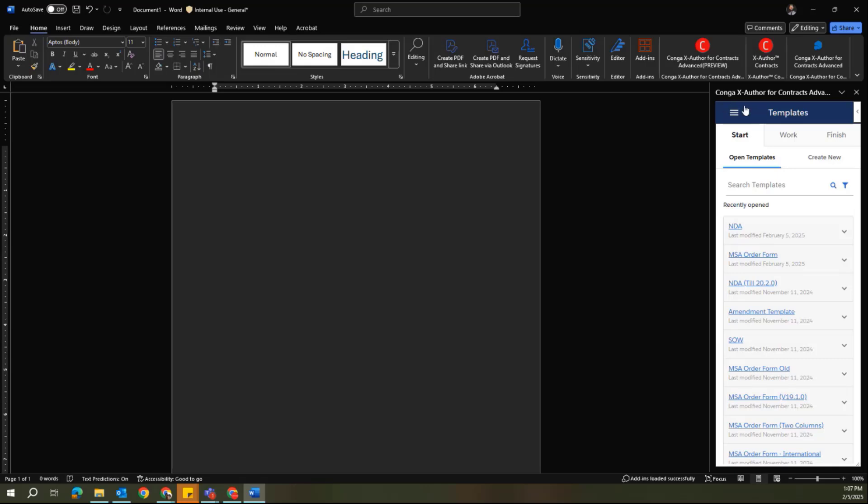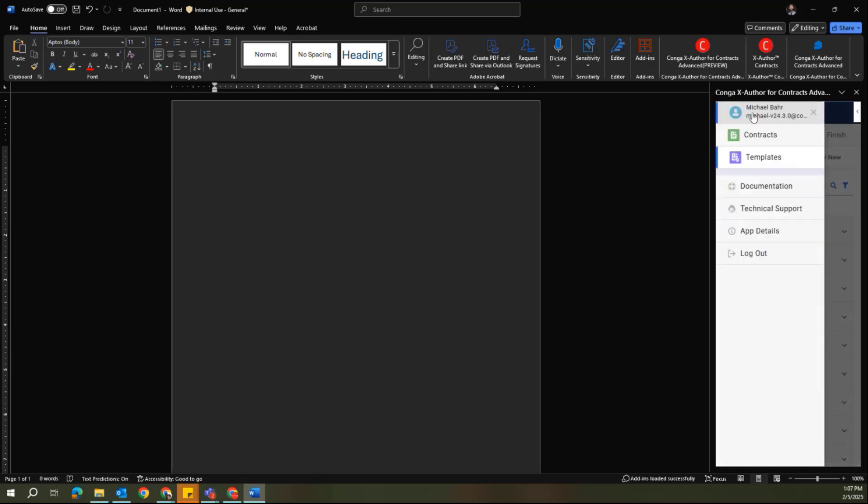Once you've logged in, you now have the ability to toggle between the two main use cases of X-Author Advanced, between Contracts and Templates.